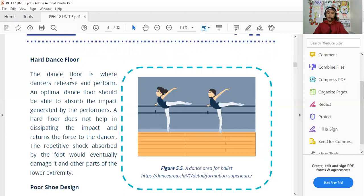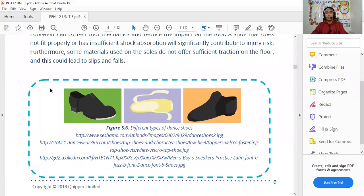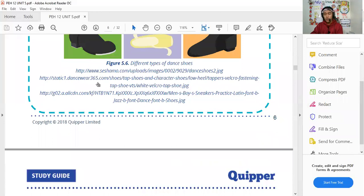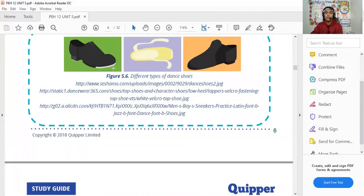Poor shoe design is another factor in dance injuries. For ballet and social dancers in ballroom, shoes must fit properly — not too tight or too loose. When choosing footwear, the design and size should fit your feet well. For hip-hop dancers wearing rubber shoes or sneakers, make sure they fit correctly so they won't slip off or cause problems during performance.